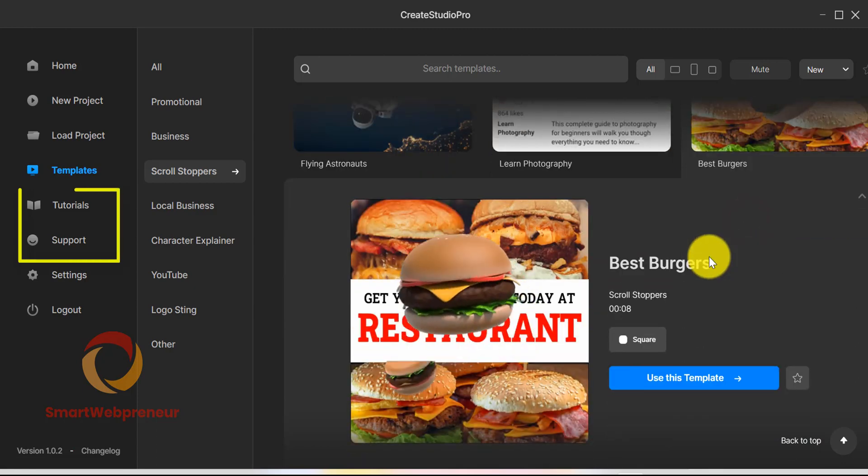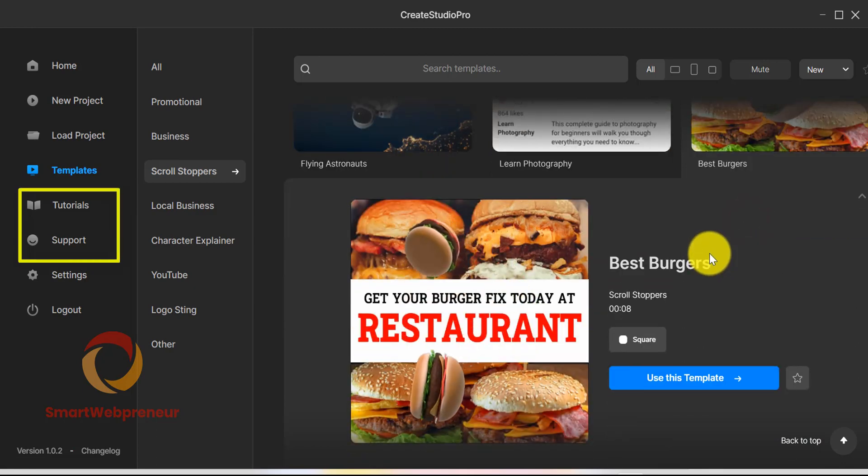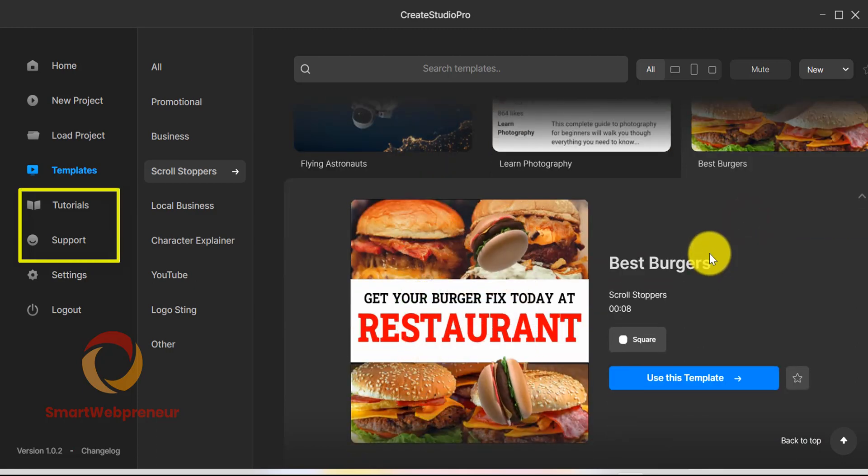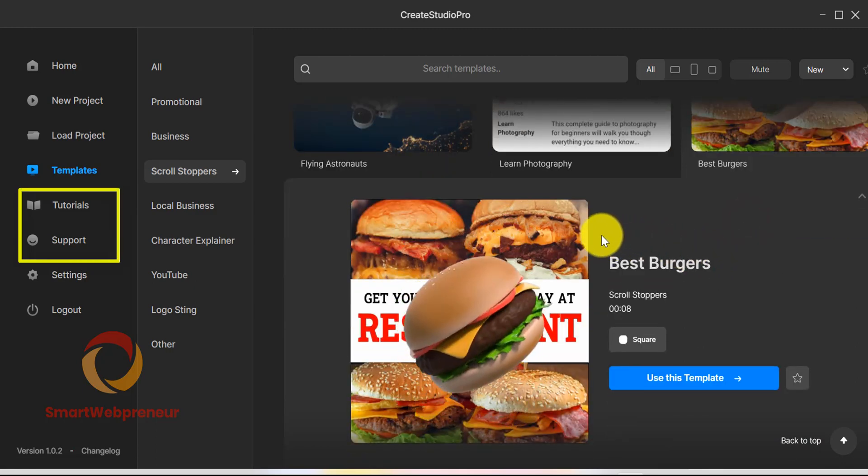Then there are the tutorial and support sections. Now, let's create a new project.